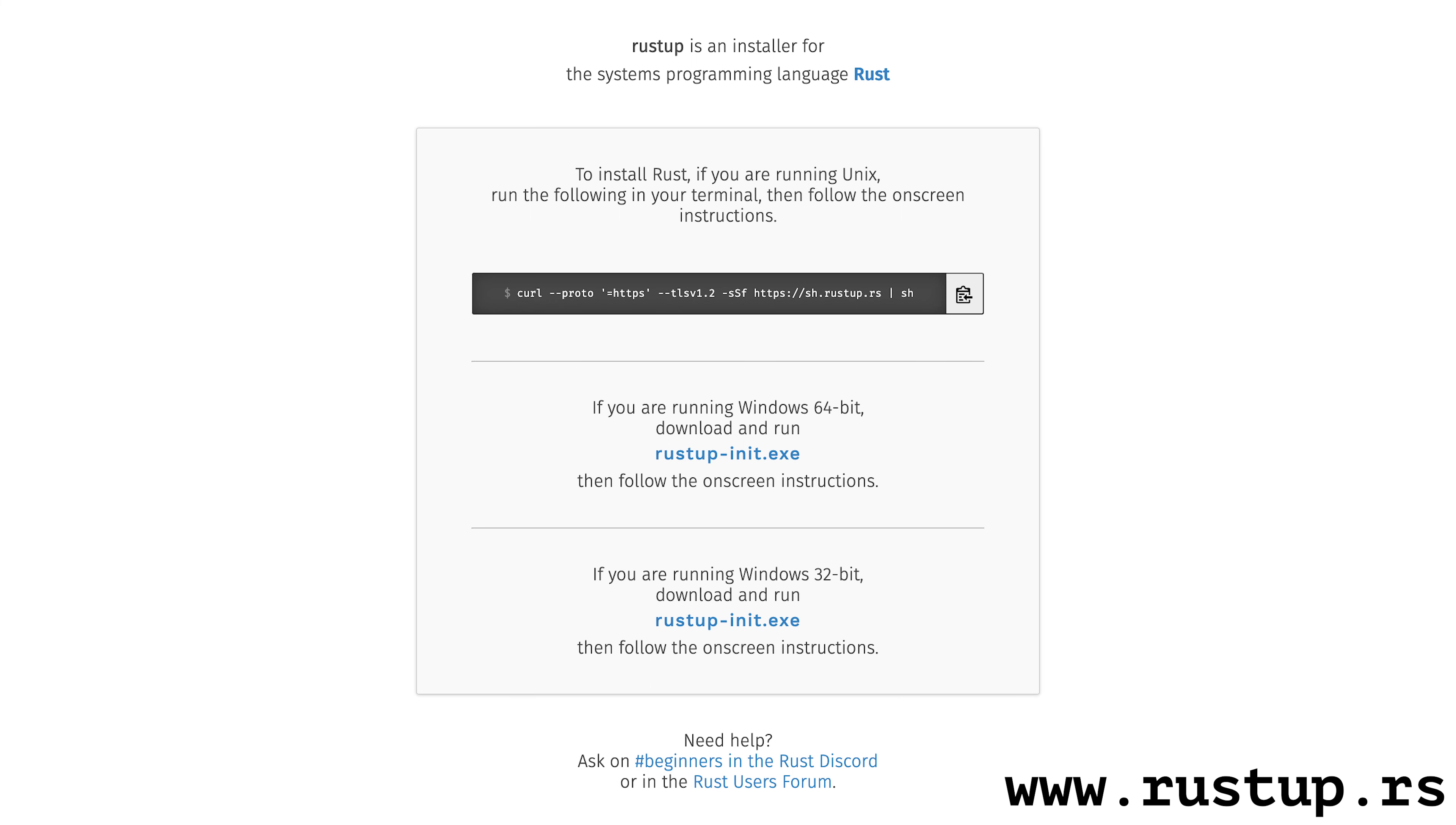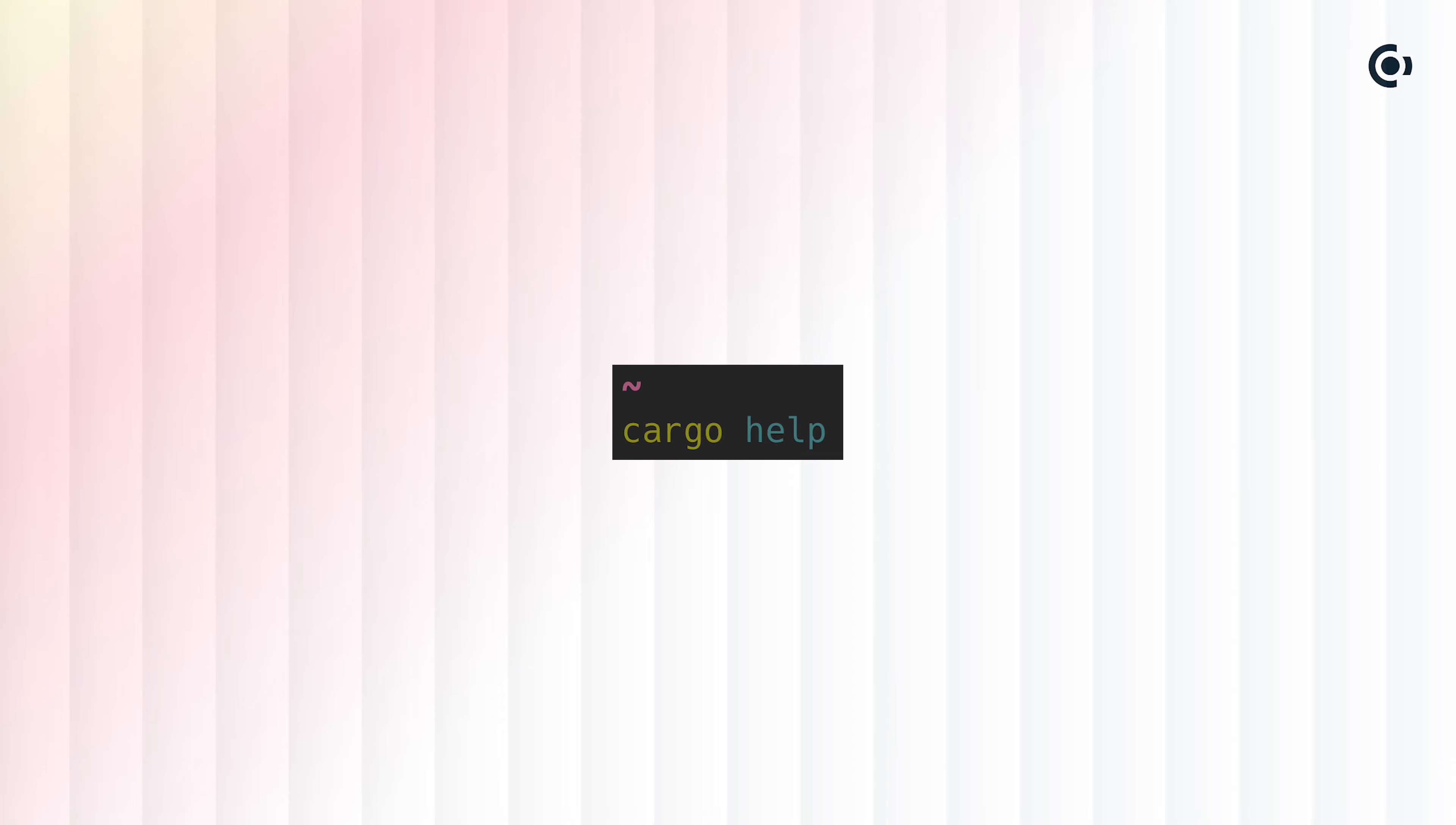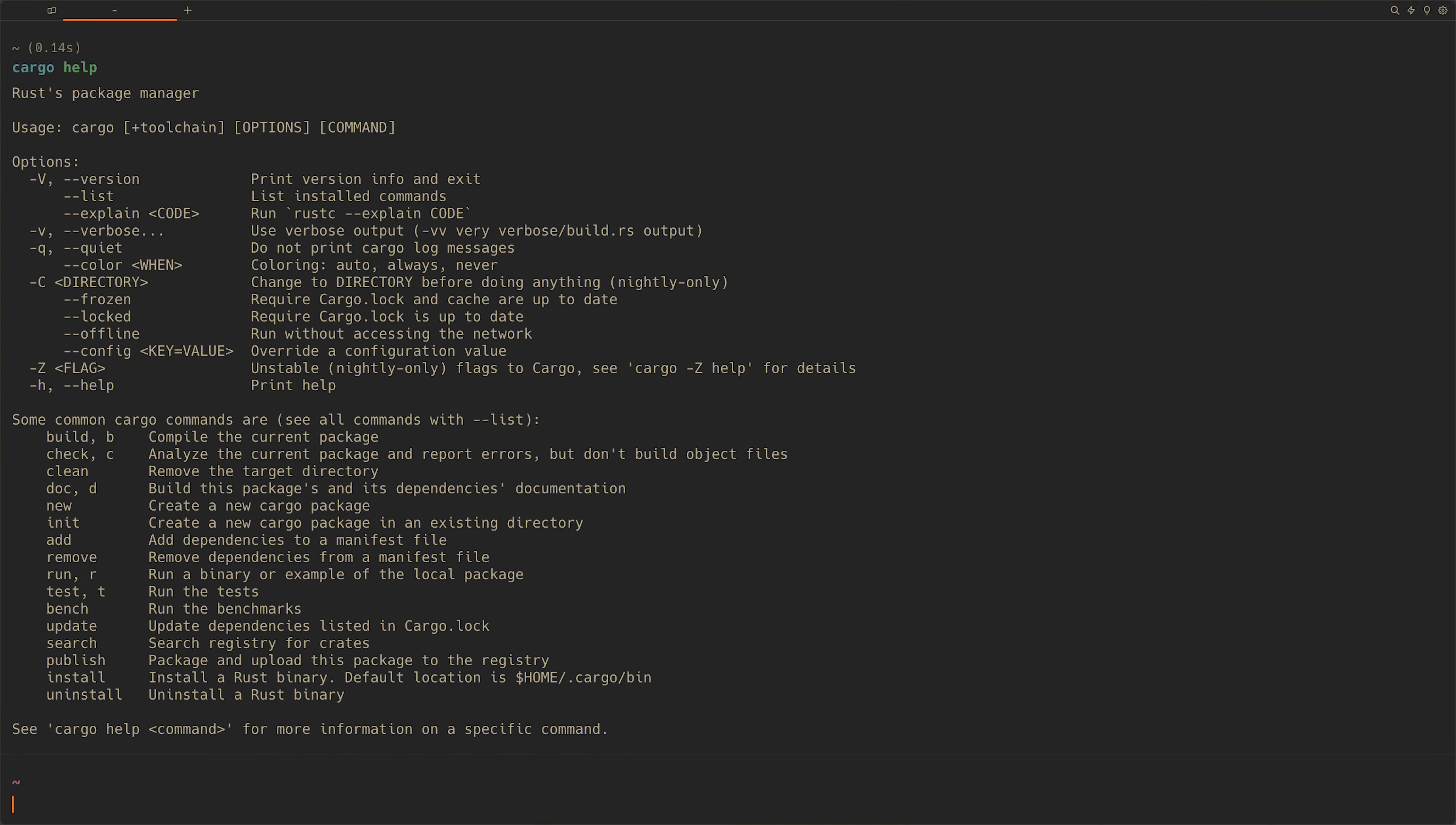After the installation, you'll have three tools. Rust-C, which is the Rust compiler, Rust-Up, which is a tool for updating your Rust tools including the Rust compiler, and Cargo, which is the package manager for Rust. Cargo is the one you'll use most frequently. By running Cargo Help, we can get an overview of its capabilities.